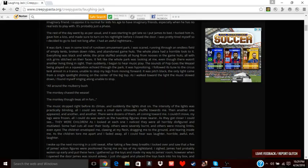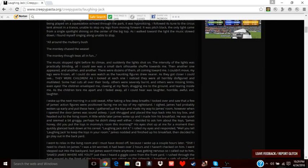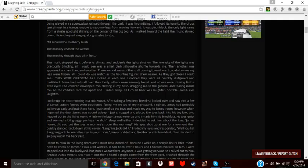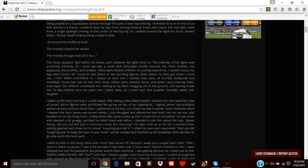All I could see was a small dark silhouette shuffling towards me, then another one appeared, and another one, and another one. There were dozens of them, all coming towards me. I couldn't move. My legs were frozen. All I could do was watch as the haunting figures drew near. As they got closer, I could see they were children. As I looked at each one, I noticed they were all horribly disfigured and mutilated. Some had cuts all over their body. Others were severely burnt. Others were missing limbs, even eyes. The children enveloped me, crawling with flesh, dragging me to the ground and tearing inside me. As the children tore me apart and I faded away, all I could hear was laughter—horrible, awful, evil laughter.